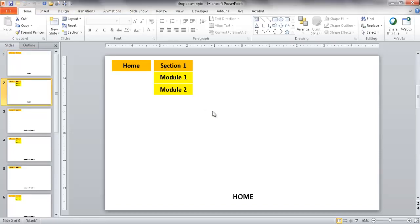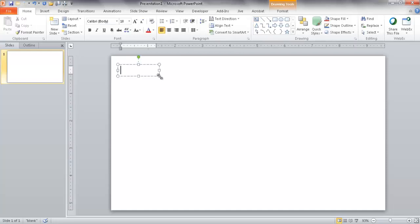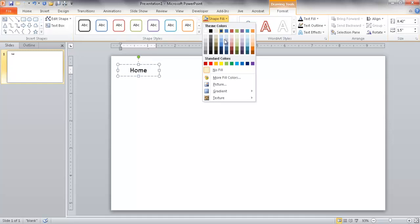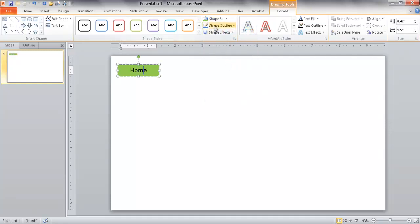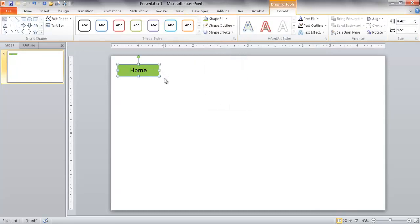Let me show you how it's done. I'm going to go into a new slide. We'll start by creating text boxes for our buttons. I'll draw out a text box and call it Home, center it, and give it some color. Going into Format, I'll give it a green Shape Fill with no outline. That's going to be my Home button.